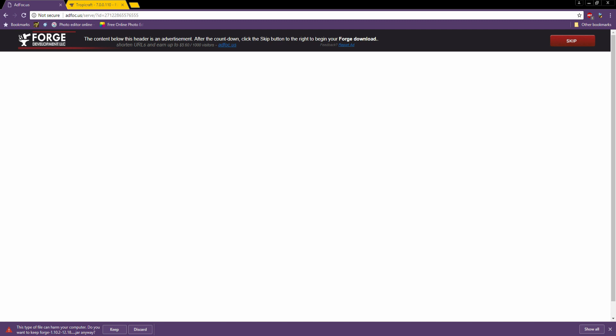And it will download. It will say you'll harm your computer. It will not harm your computer. It's just an unknown publisher. So your computer is being cautious. It's totally safe. Click keep. And there you go.